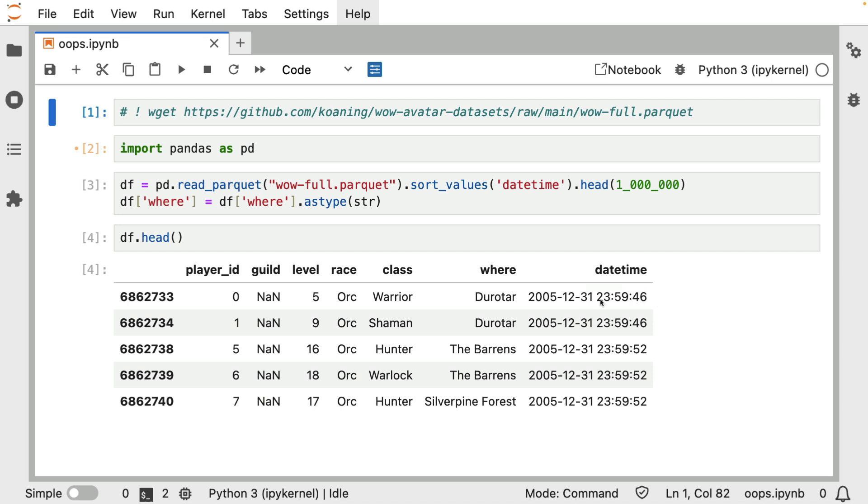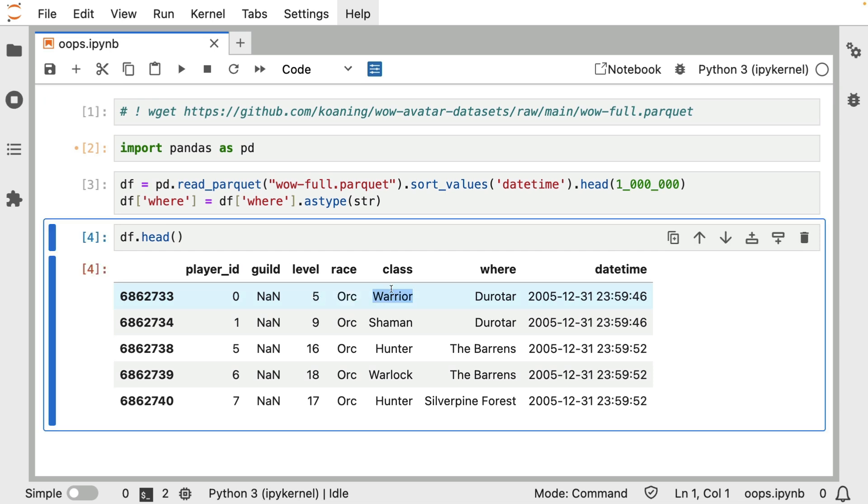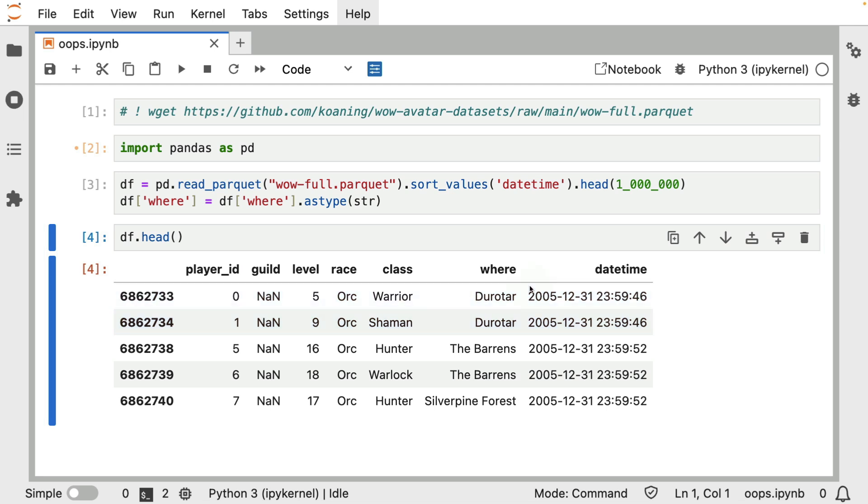While you're logged in, every 10 minutes there's going to be a log. And I'm going to be keeping track of your level, the race that you are, the class, kind of some video game specific stuff, really.